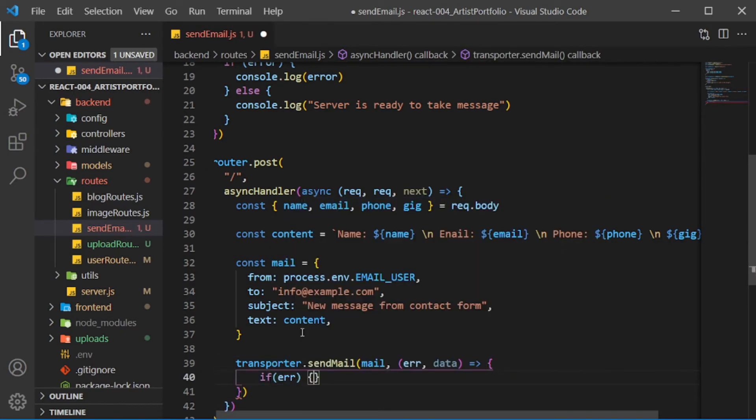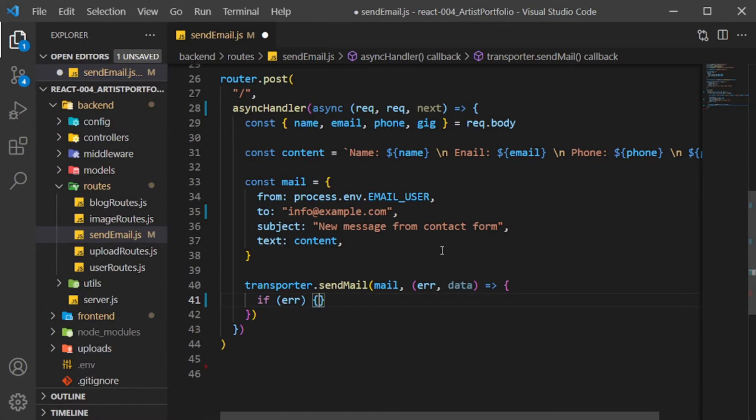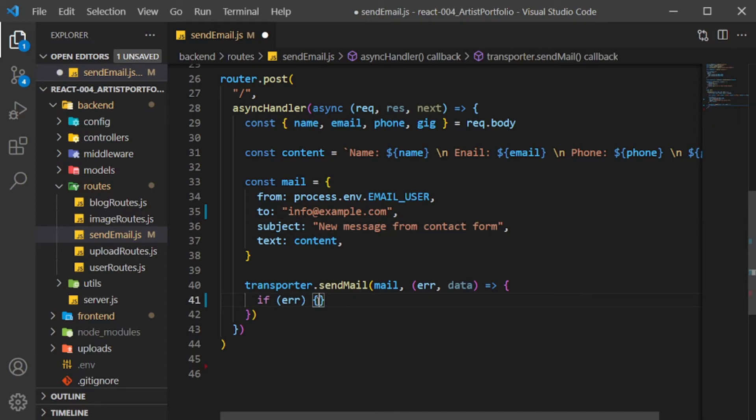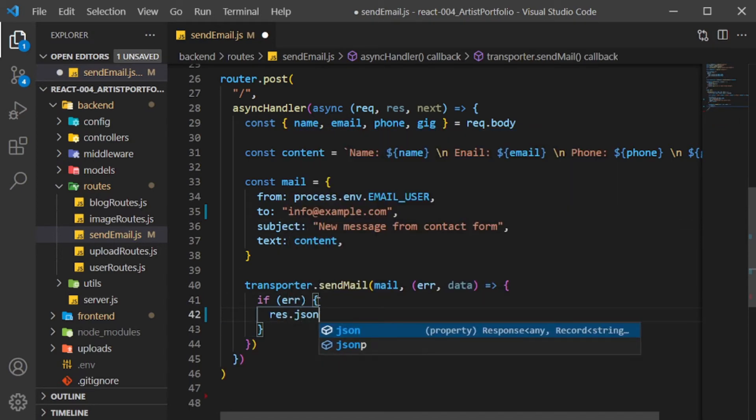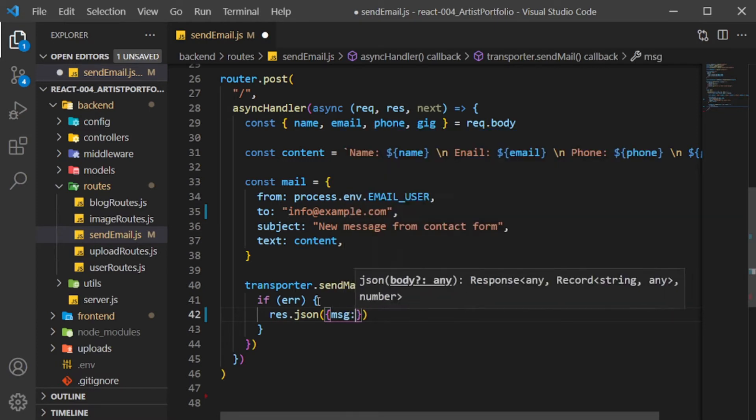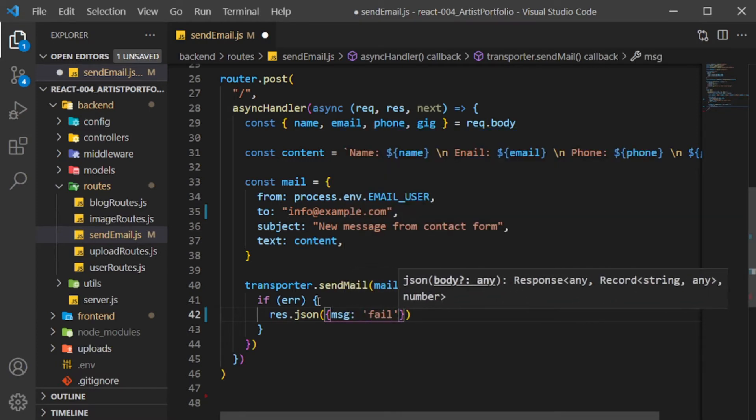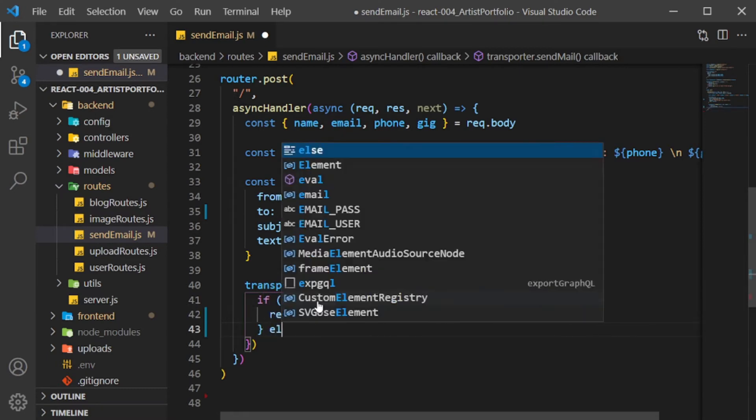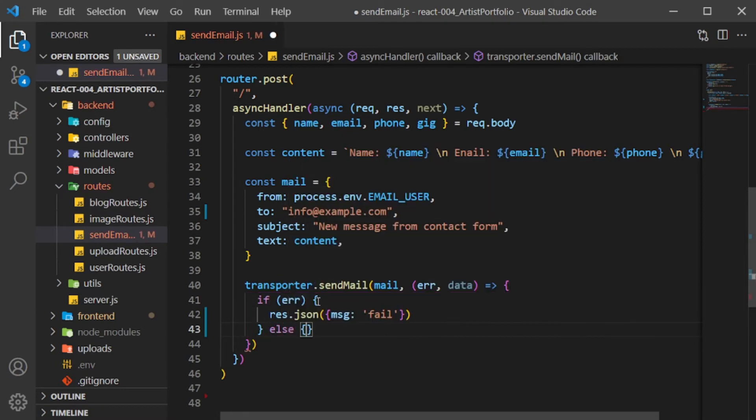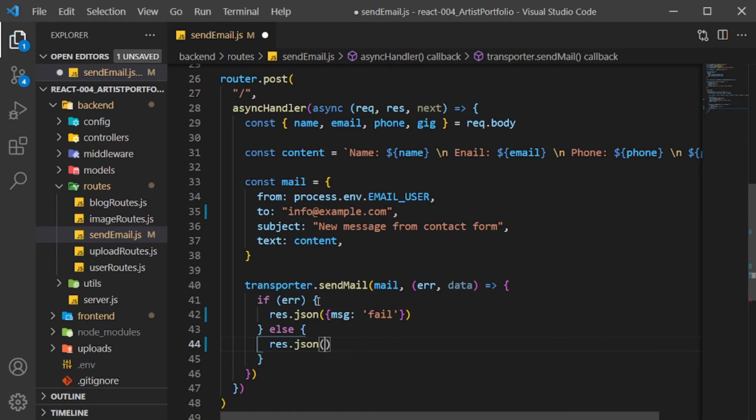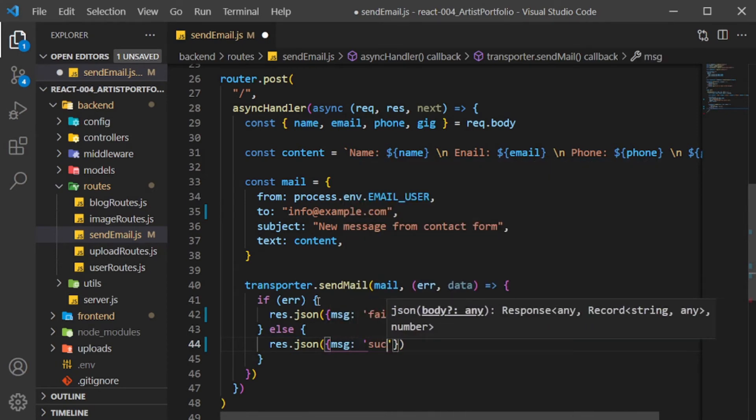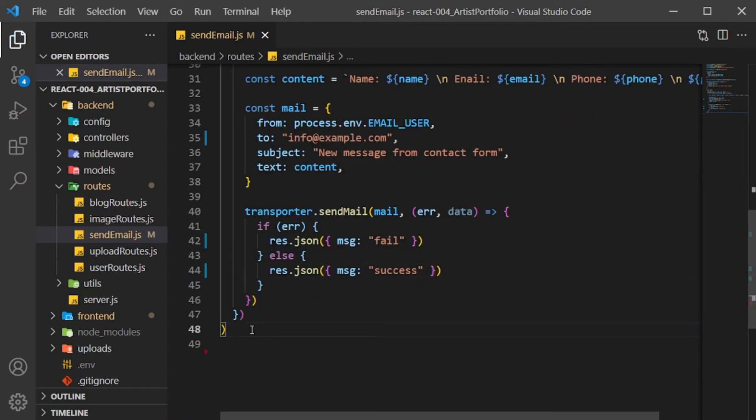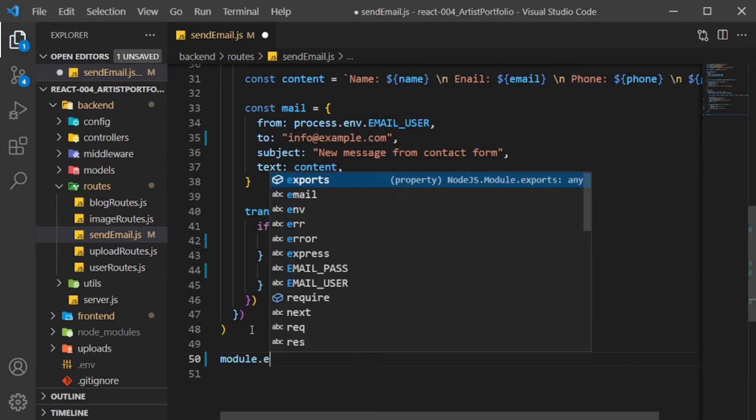Before moving on, I passed in request, request, and next as params. That should be request, response, and next. For the if check, in the body, call res.json passing in an object, set message to fail. Else, call res.json with an object, set the message to success. Now at the bottom, set the module.exports to router.